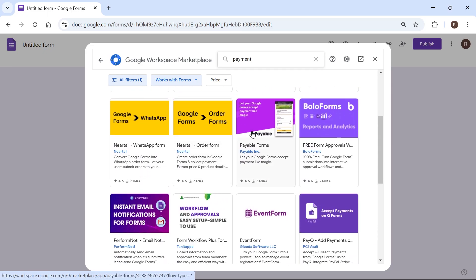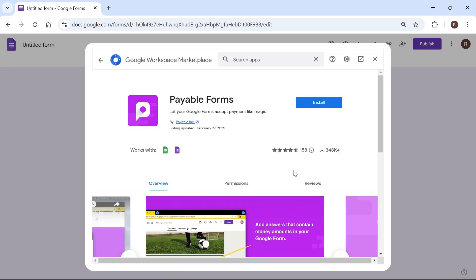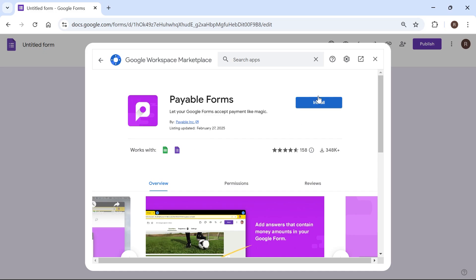Now you need to scroll down until you see this one here which is payable forms and go ahead and click on this. So you can see right here that this has been downloaded by over a quarter of a million people. This also works with Google Sheets and also Google Forms.